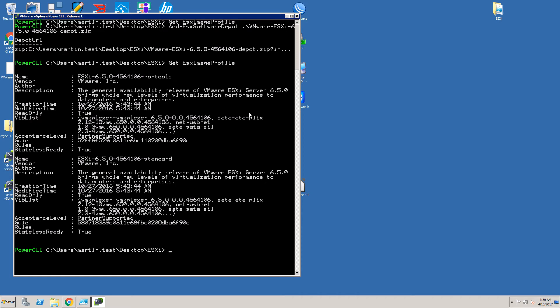You can find there are several important properties of the profile like who is the vendor of that profile, description, when the profile was created and so on.